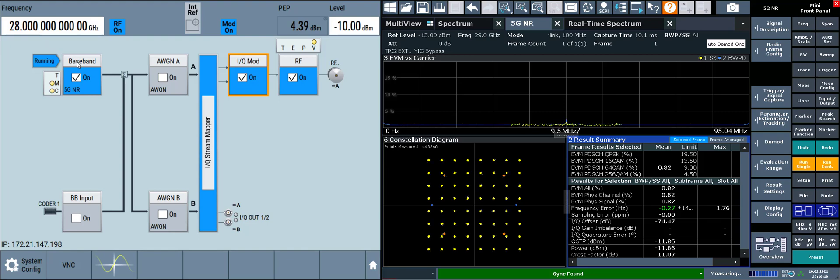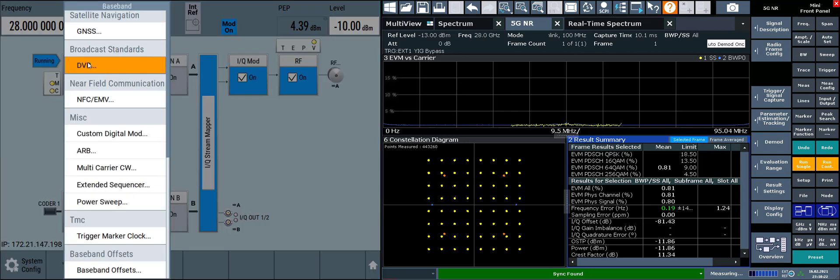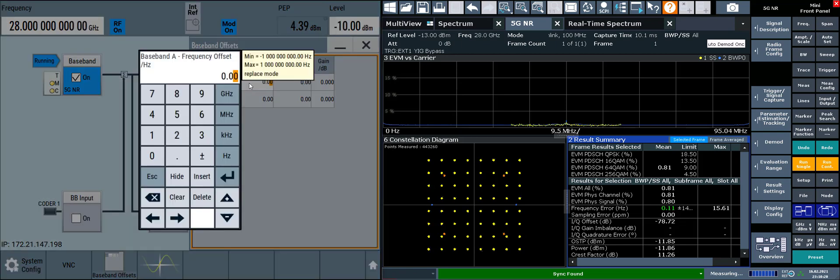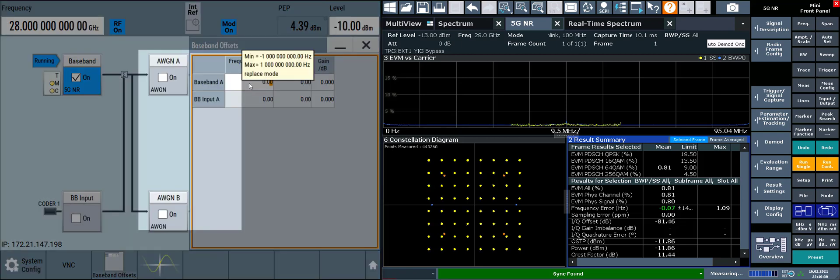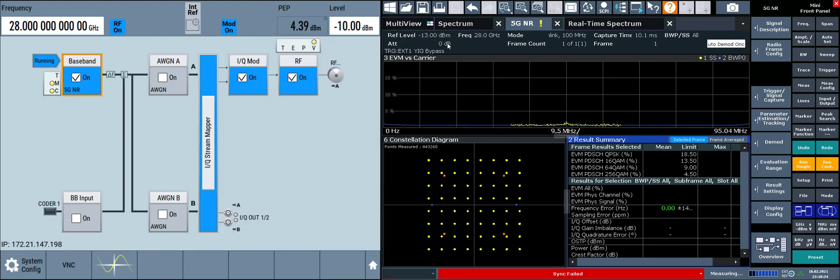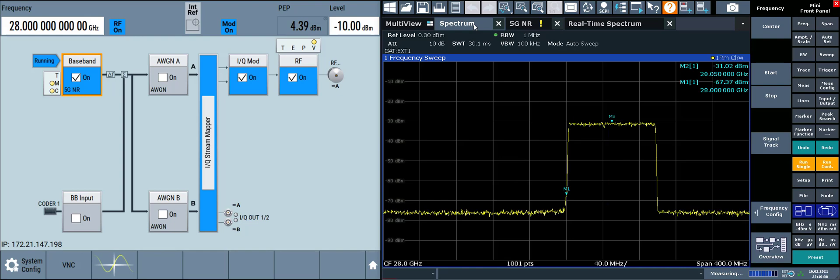On the SMW, go to baseband, baseband offsets, and we'll apply a 50 MHz frequency offset to baseband A. And if we look in the spectrum view, we can see the signal is now shifted up by 50 MHz.